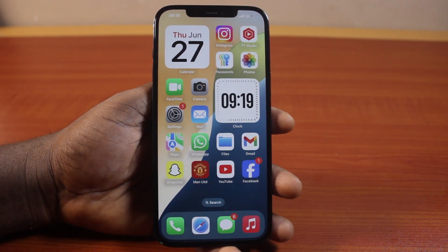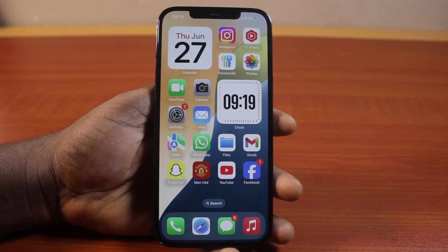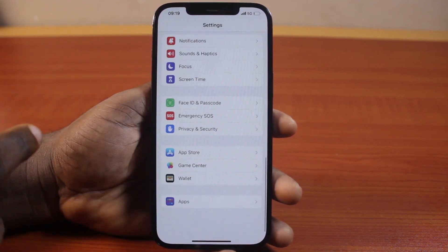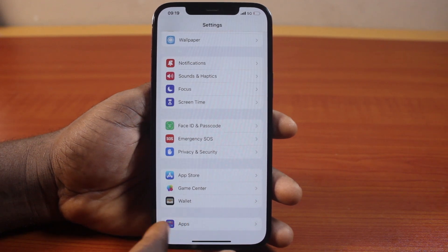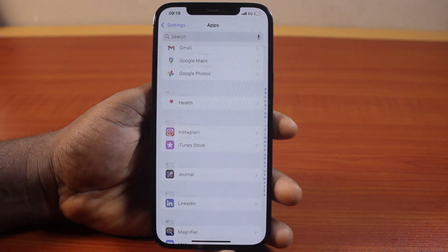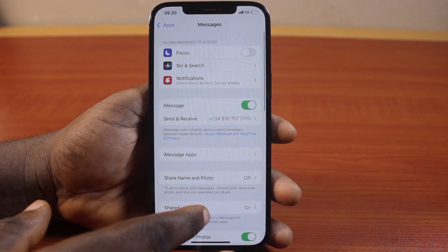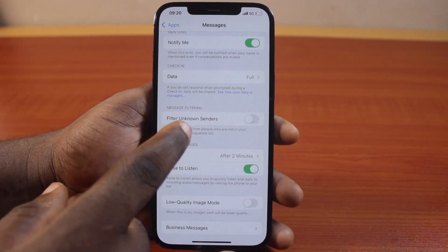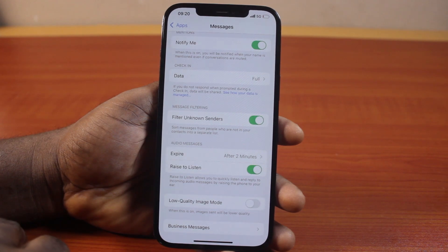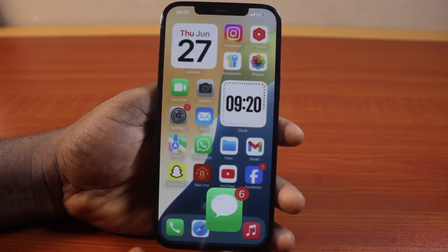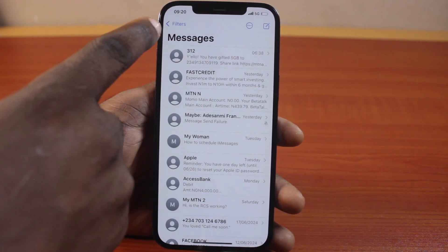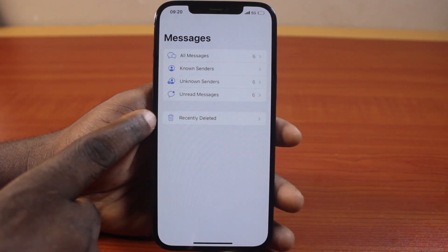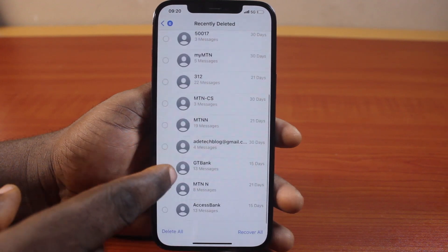When you want to recover deleted messages on iPhone on iOS 16, just go to your iPhone Settings. On the Settings page, scroll down and click on Apps. Scroll down until you get to Messages and click on that. On the Messages app page, scroll down until you get to Filter Unknown Senders and turn that on. Once that is enabled, go ahead and open the Messages app. Once opened, you should see the filter option or menu — click on that, and here you have access to Recently Deleted. Click on that.